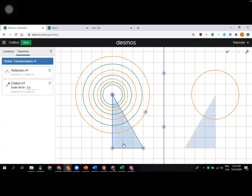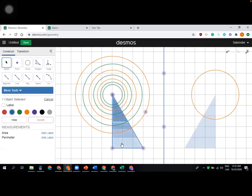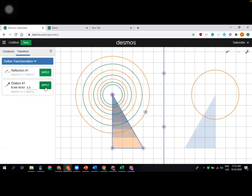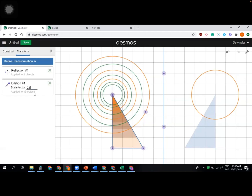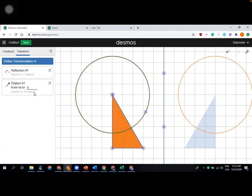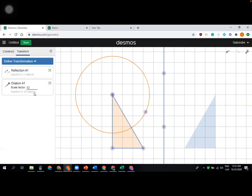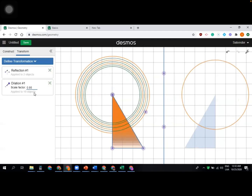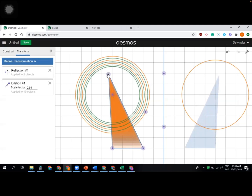Let's try dilation on the triangle with a 0.8 scale factor. You can change the color so the objects are more visible. Click apply and smaller and smaller triangles are created — a gradient formation appears because of the changing colors. If you change the scale factor close to 1, like 0.95, the triangles overlap.